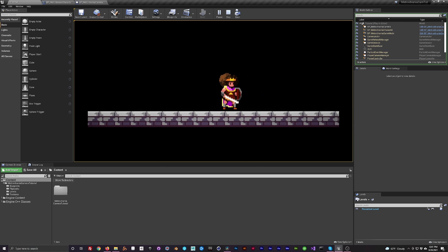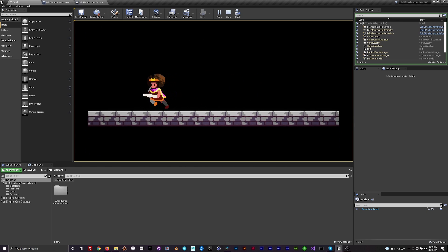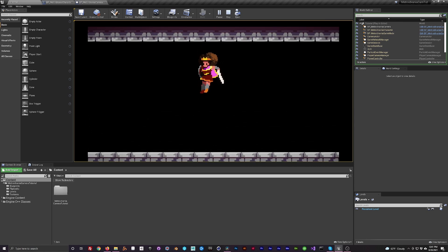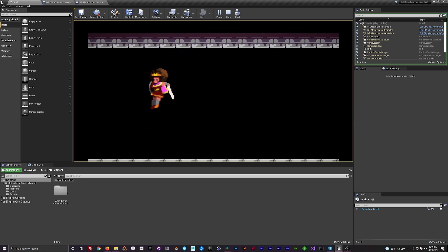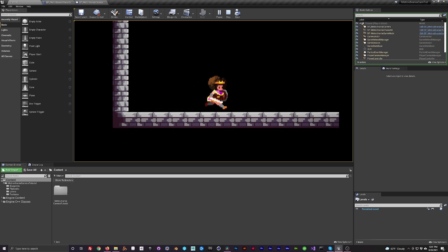Now you have a camera that lerps and follows the player. However, it doesn't really center in the room, so our next task is to confine the camera to the room.